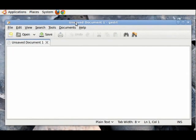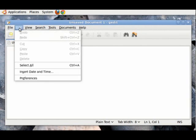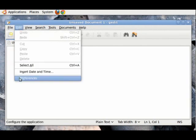Now, we need to make some changes to the preferences of gedit so that we can code more easily. To do that, click on Edit, then go to Preferences.